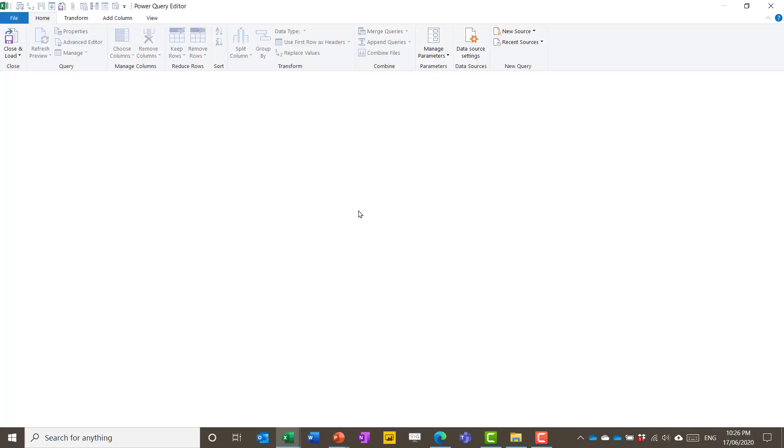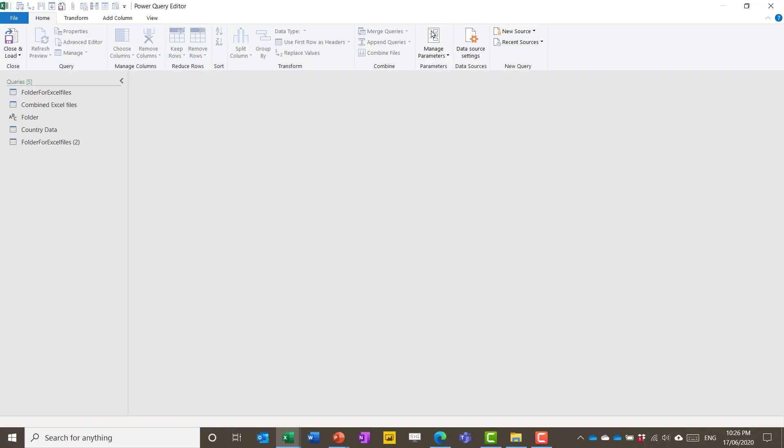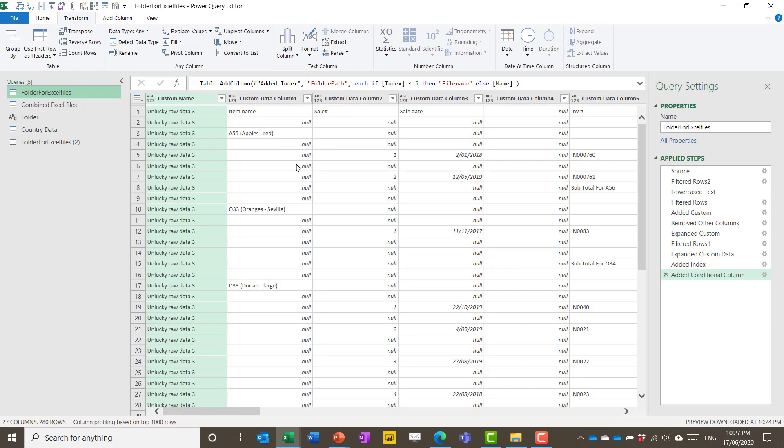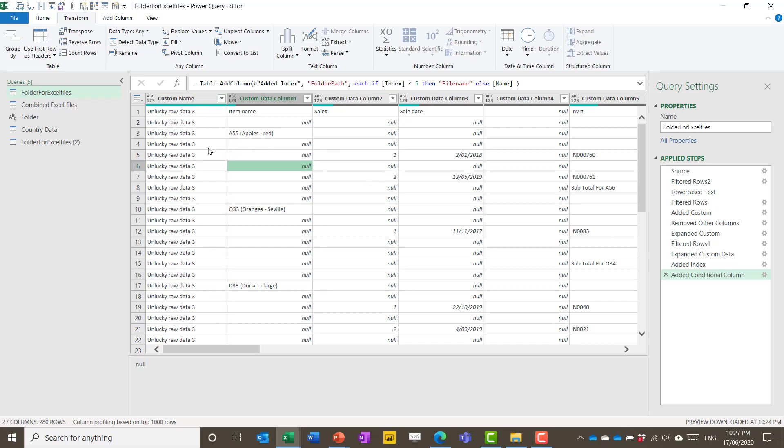And what that does is it launches a new window that's not even Excel anymore. It's got four different tabs: the Transform, Add Column, Home and View tab with completely different options to anything that I've really seen before. And you can't edit the data here, you can only reshape it and do these steps to get through there.